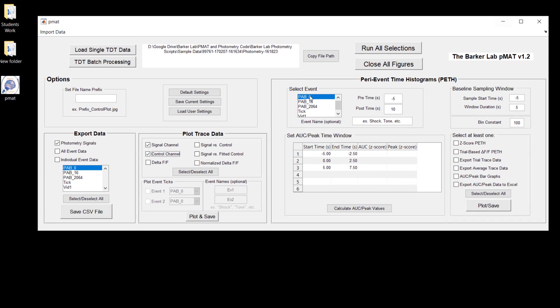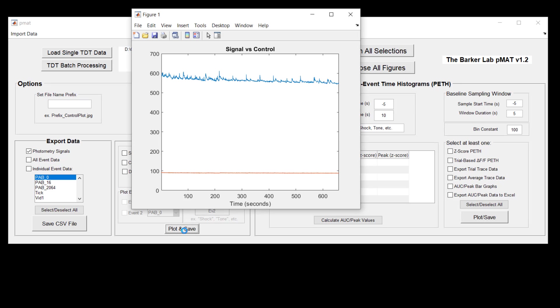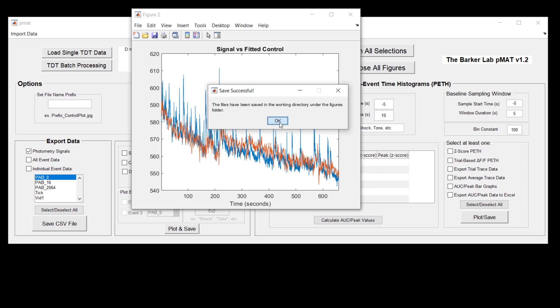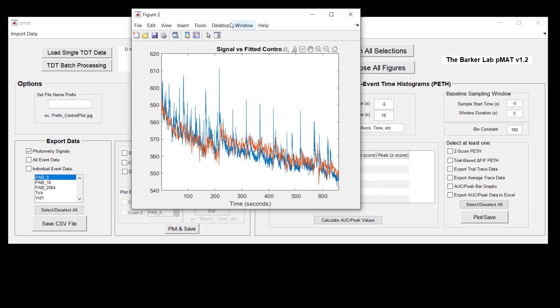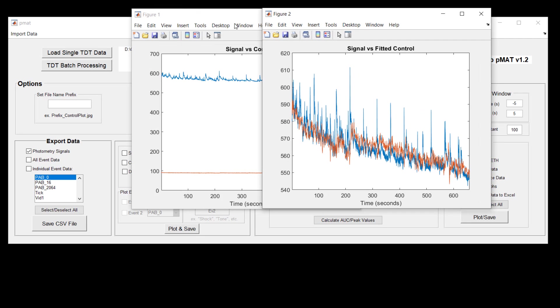Returning back to PMAT for a second, we can next start to look at the comparison between these two channels by plotting the signal versus control and the signal versus the fitted control. Again, once these two have plotted you should see a pop-up that says the saves have been successful and you'll find these files in the same working directory that I just showed you.